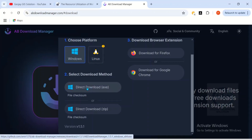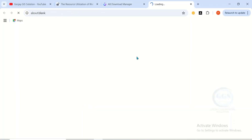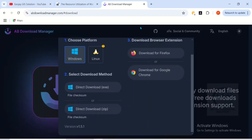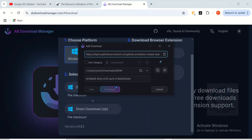This will bring up the interface where you can choose your platform, whether it is Windows or Linux. You also have the option of selecting your download method. In the previous video I showed you how to install directly, but now the easiest way is to directly download a zip file. Just click on Download.